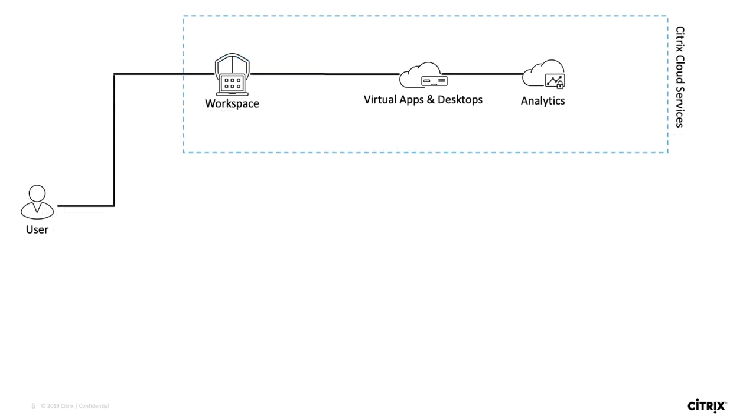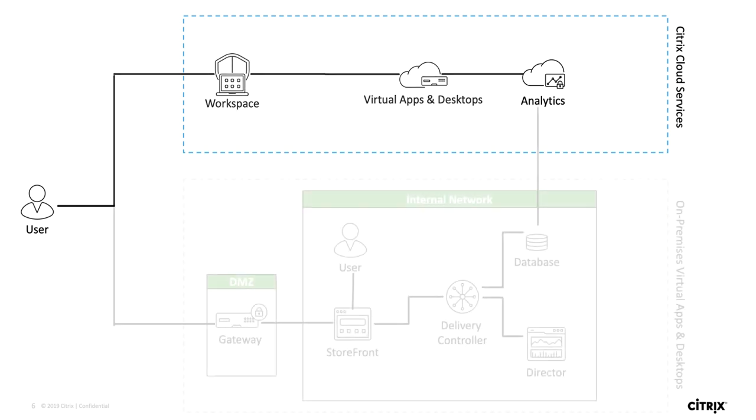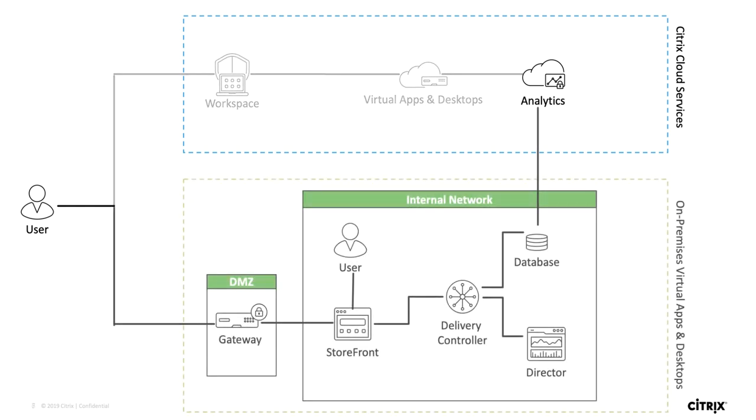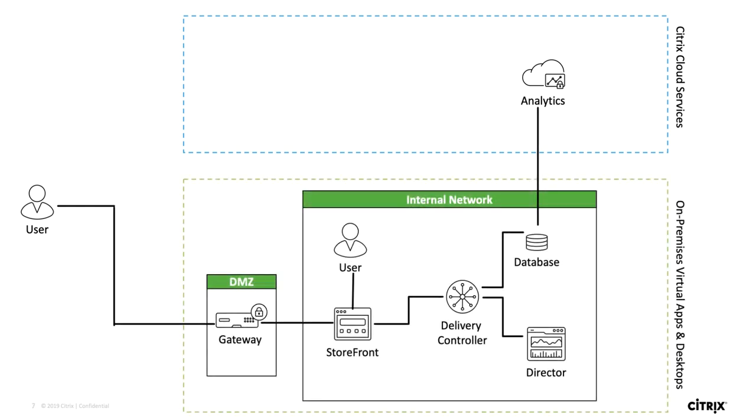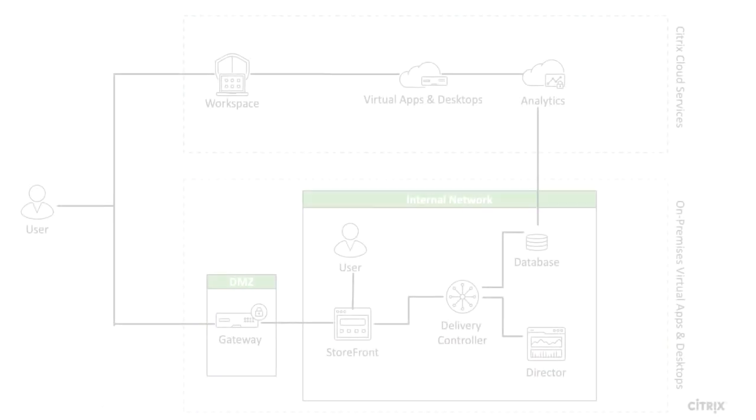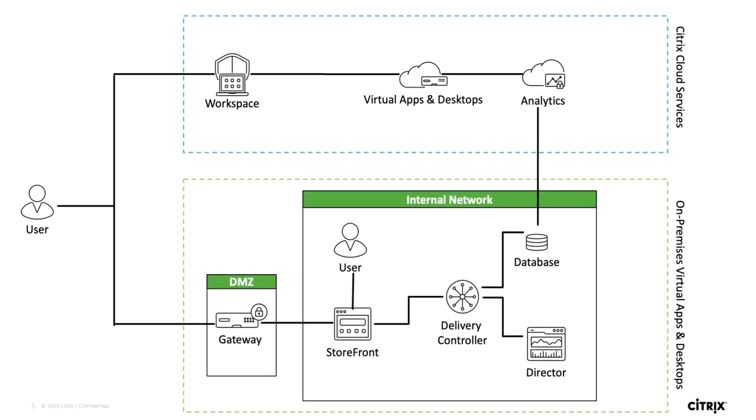Performance Analytics can be used by customers who have fully adopted Citrix workspace. Additionally, full on-prem customers can also take advantage of Performance Analytics. It is also a great tool to use for customers who have a hybrid environment or are in the process of migrating to Citrix Cloud.